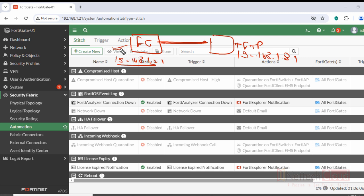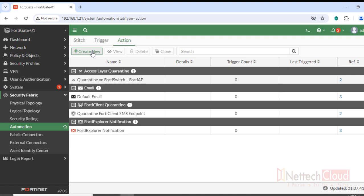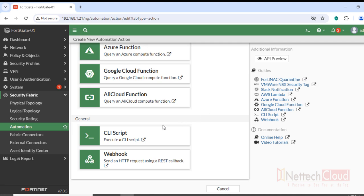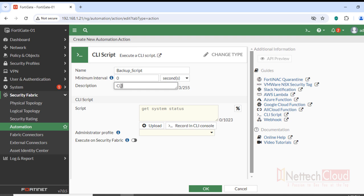The objective is to automate backup of the FortiGate firewall configuration file rather than doing it manually. First, go to Action, click Create New, look for CLI Script, and select it. Give it a name — for example 'backup the script' — and add a description that this is a CLI script to take backup.